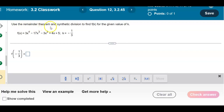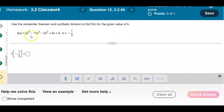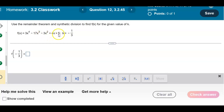Use the remainder theorem and synthetic division to find f(k) for the given value of k. f(x) = 3x⁴ - 17x³ - 3x² + 4x + 5, where k = -1/3.